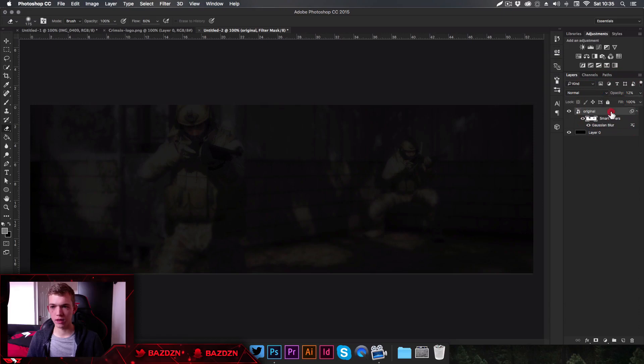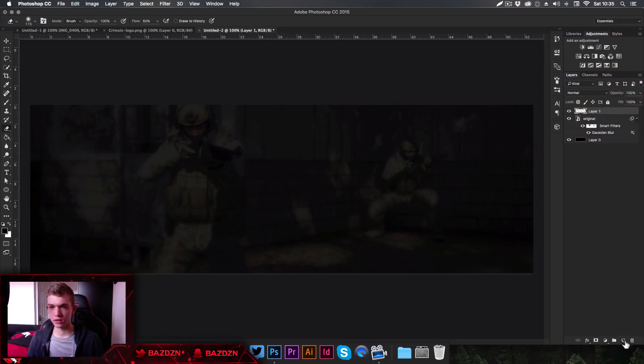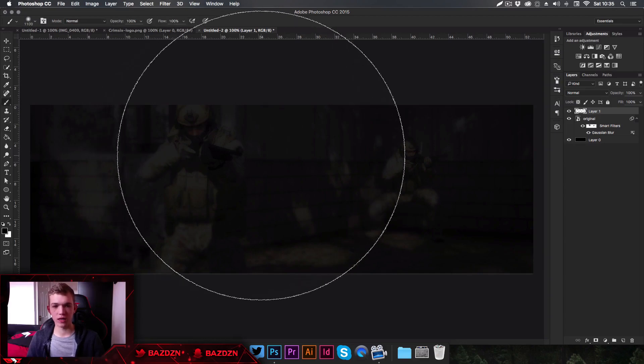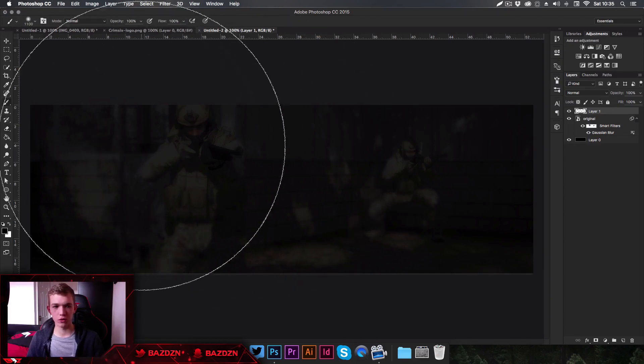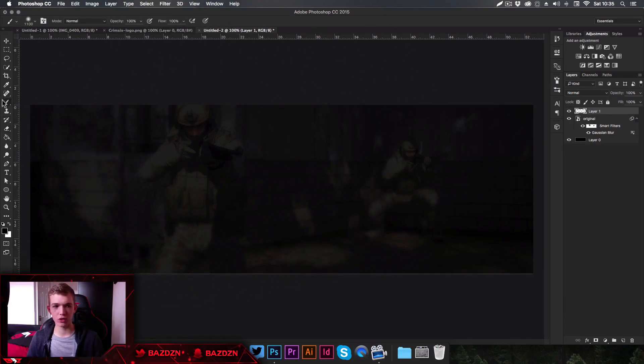Now we're going to lower the opacity of the image right down — we want it to be quite dark. Then make a new layer by clicking the icon at the bottom.